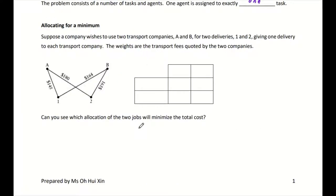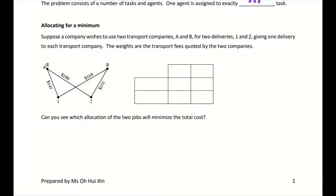Suppose a company wishes to use two transport companies A and B for deliveries one and two, giving one delivery to each transport company. The table shows the transport fees quoted by the two companies. You can see it's a one-to-one matching — you're not going to put both deliveries to one company only. This is a complete bipartite graph, because there are two groups — transport companies and deliveries — and all vertices are adjacent to every vertex in the other group but there's no adjacency between elements in the same group.